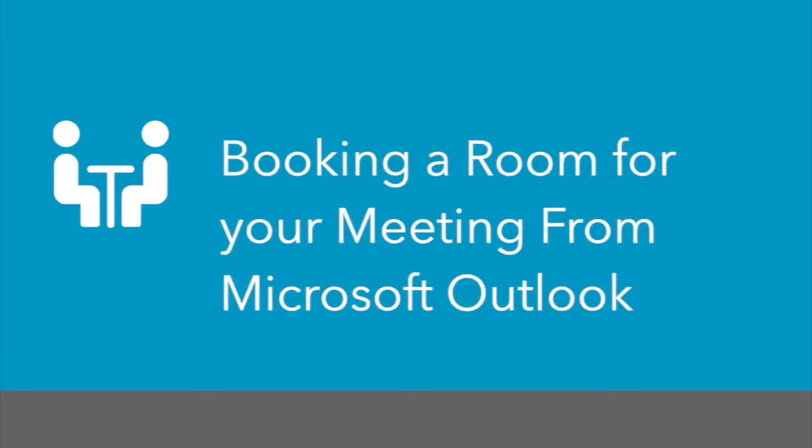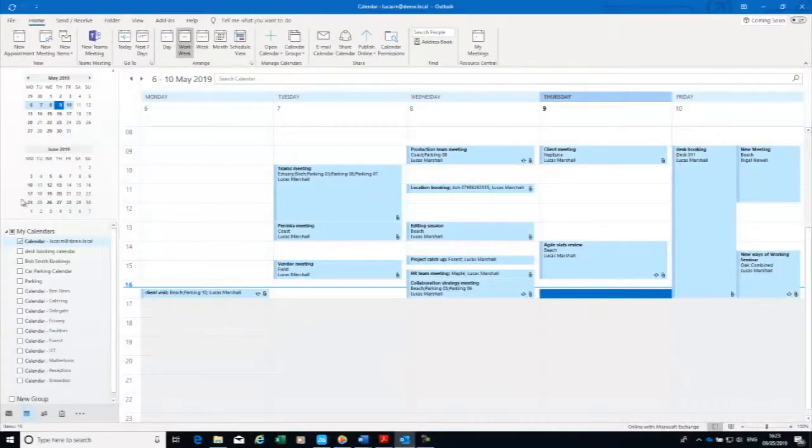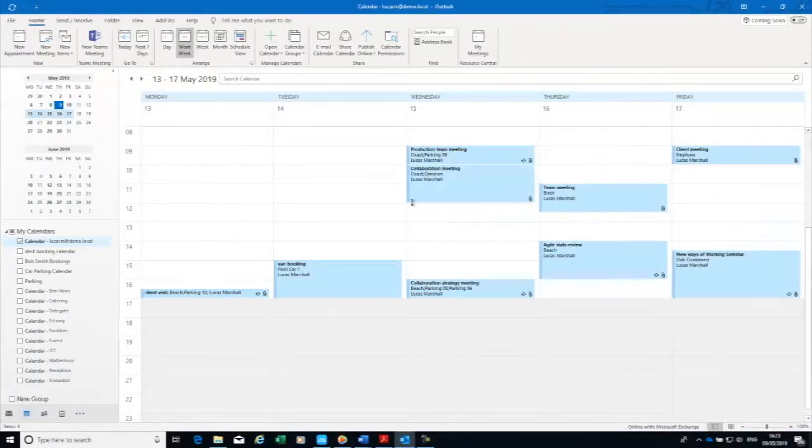Here's a quick demo of how to book a meeting room in Resource Central. I'm in our calendar and I simply go through and pick the date where I'd like to have my meeting.